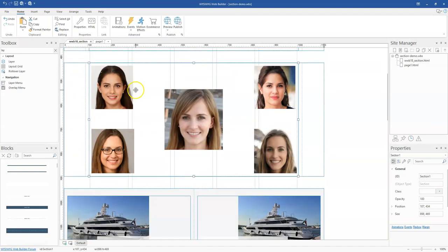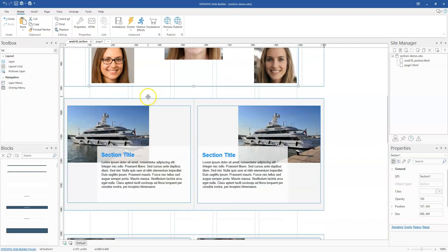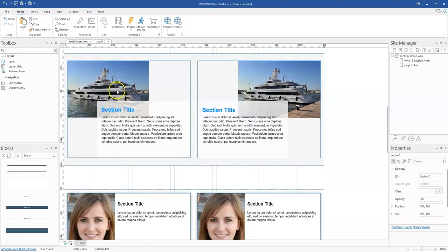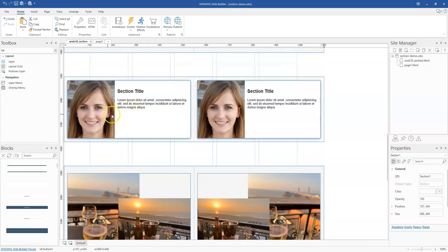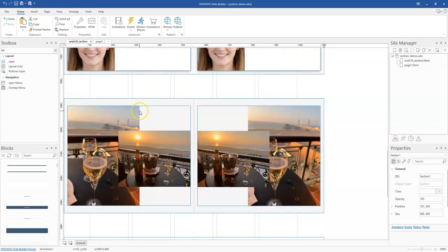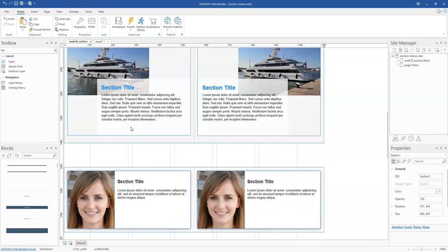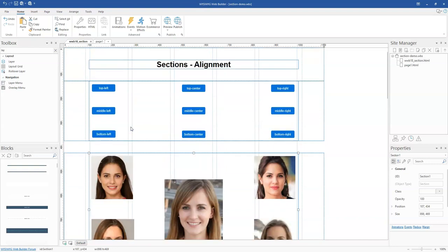These are just buttons. These are images. These are text and images. And these are also images and text and so on.